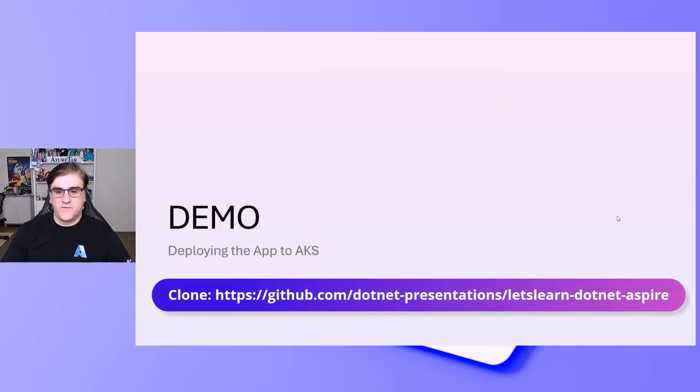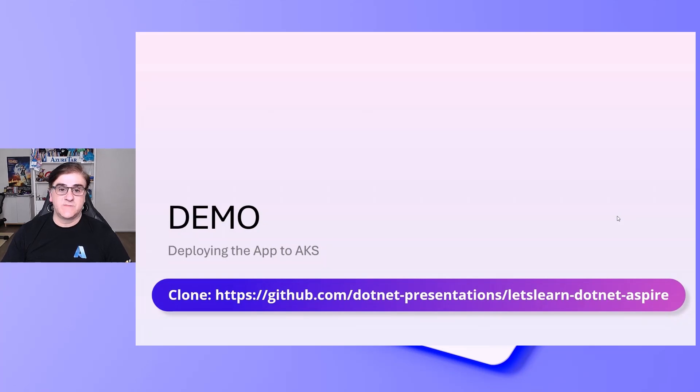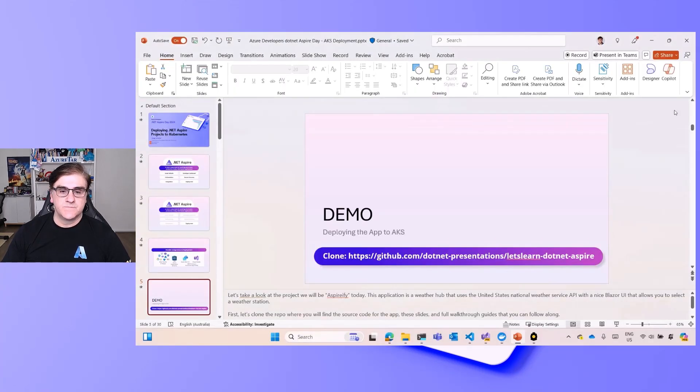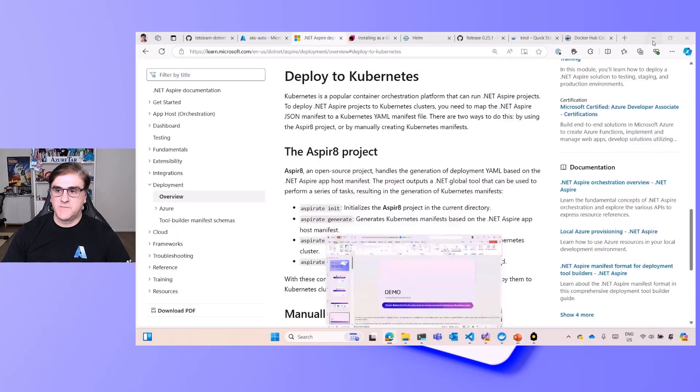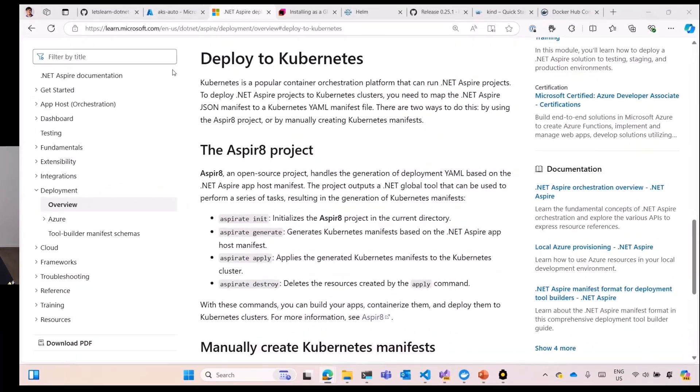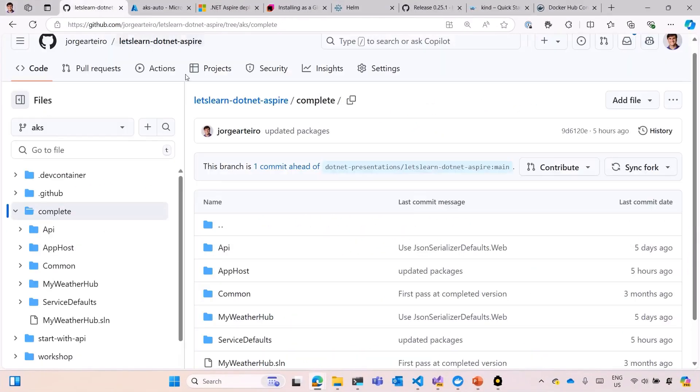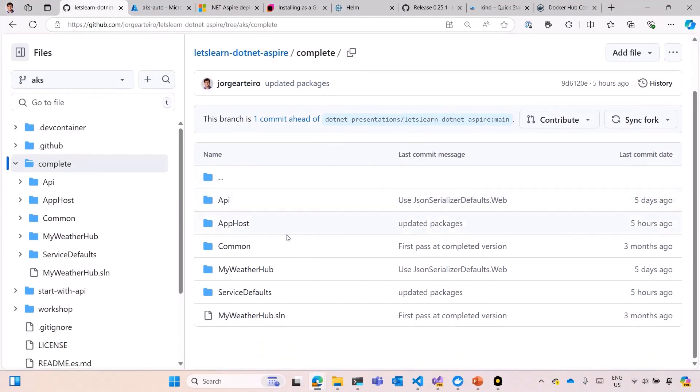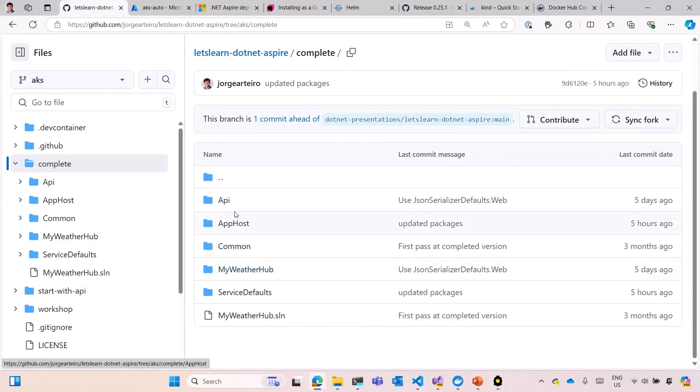Let's go for that. The first thing, let's get the code, github.com/presentation, let's learn .NET Aspire. Jump to my code, and that's the source code. I'm going to use the solution inside the folder complete, the full solution with app host, the front-end, the web hub, and the API backend.